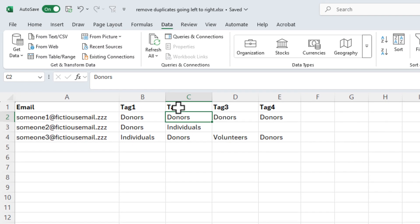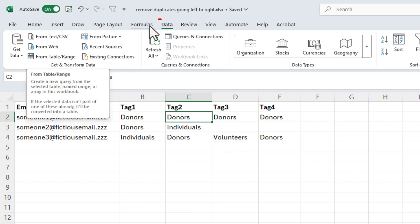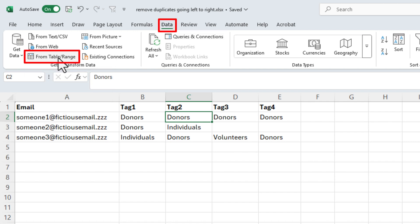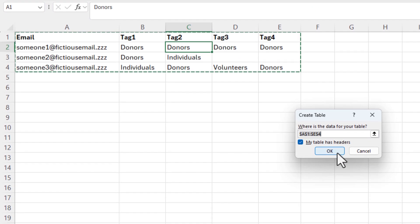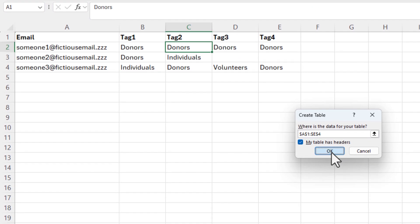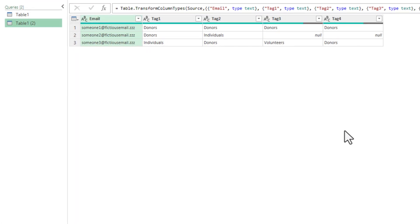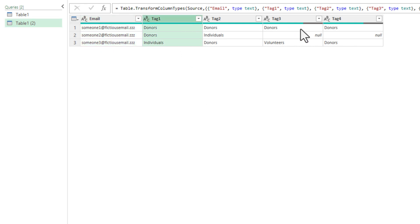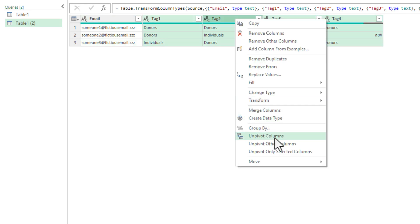Right now this is a range, and I'm just going to let Power Query convert it. Go to the Data tab, From Table/Range. I do have header rows, so click OK. Power Query has already launched — there's all my information.